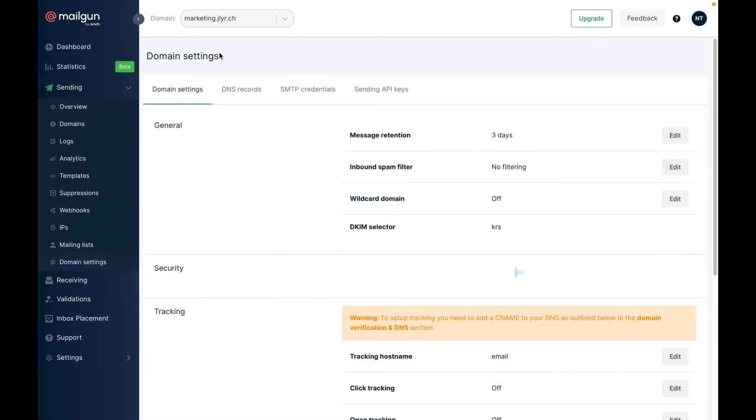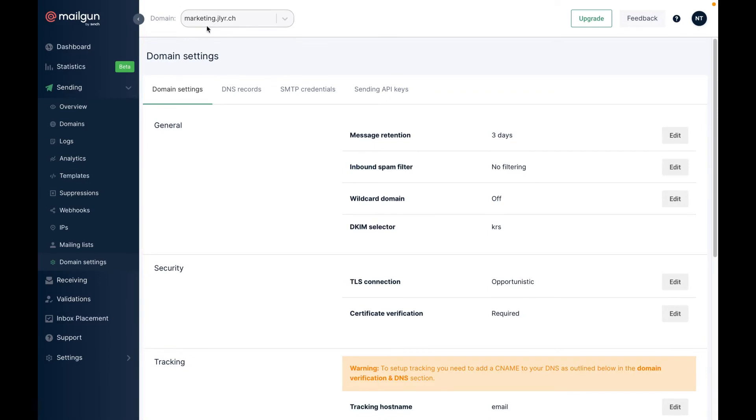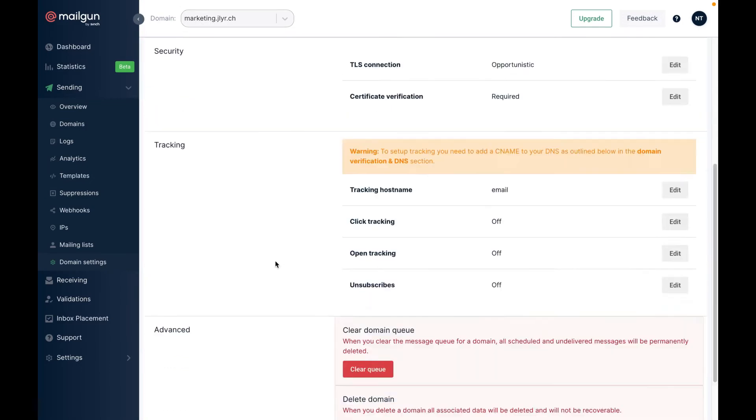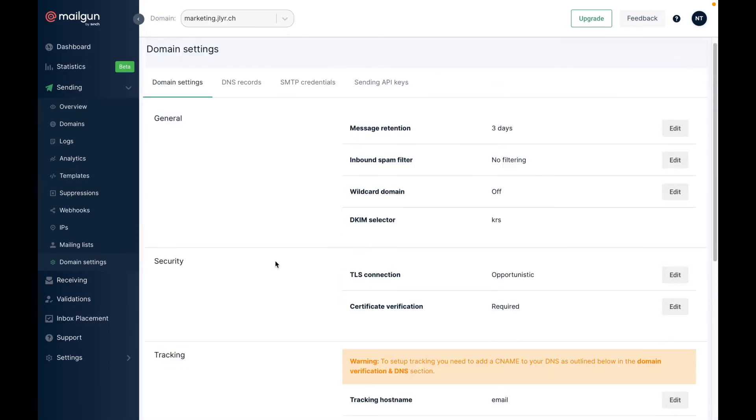Now click on domain settings. Here you can enable open and click trackings.